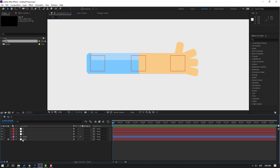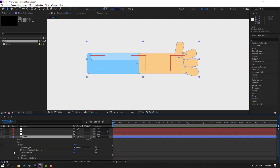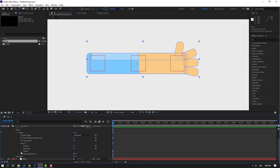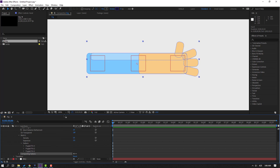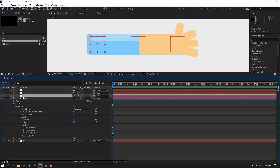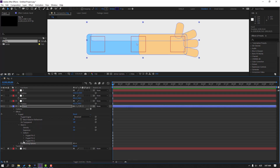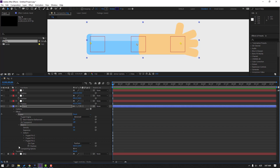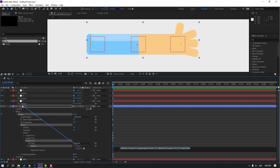Select the hand layer, open it and go to Puppet > Mesh 1 > Deform. We have three puppet pins. Select Null Object 1 and press P. Then open Puppet Pin 1, click to close the shape frame, hold Alt and click to open the expression, and parent it to Null Object 1.